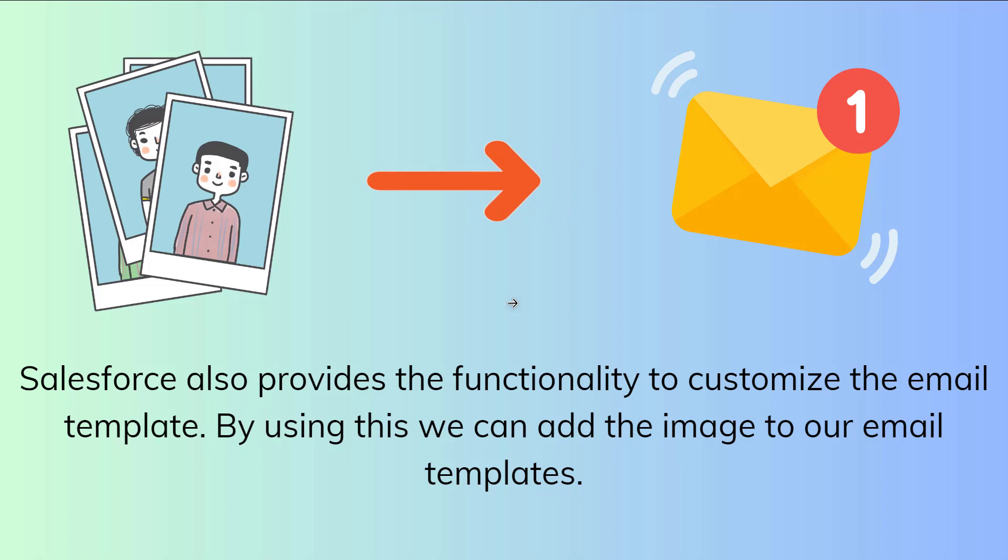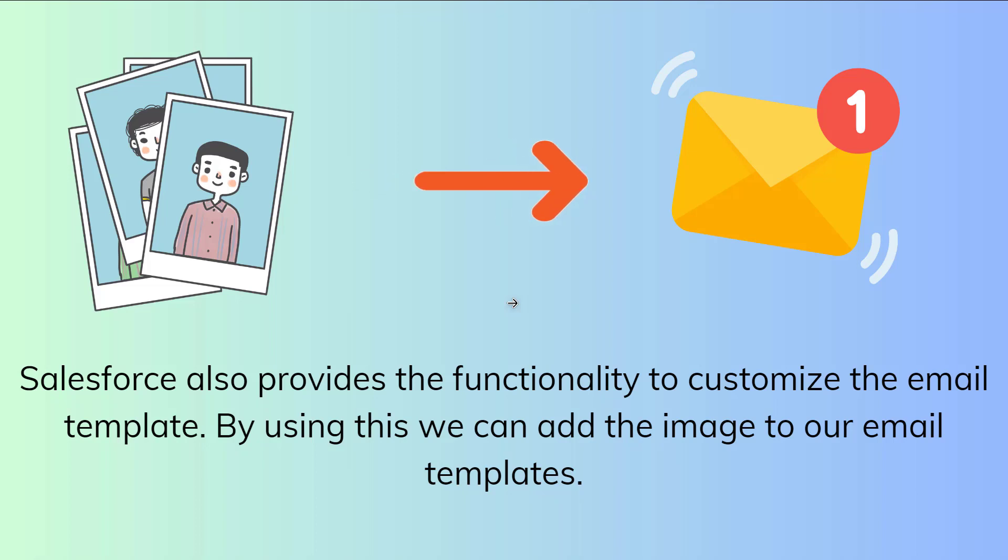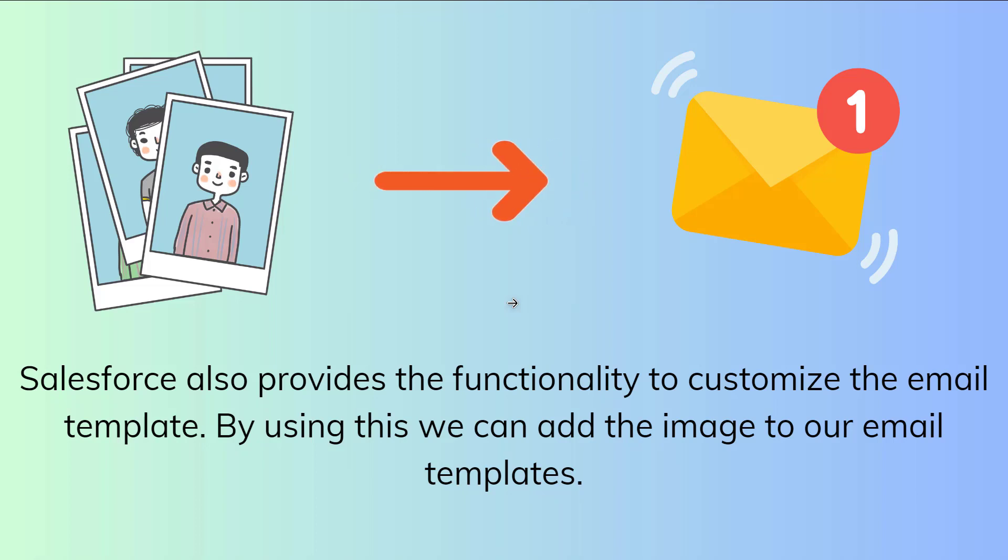Suppose if you want to promote a new product or service, you can add an image to an email template. Even to update a customer about the new release or a feature or an update of a product, you can add image of the browser in the classic email template.